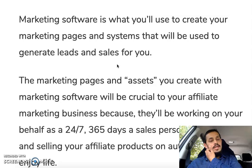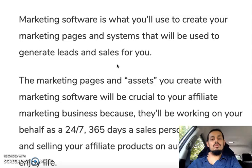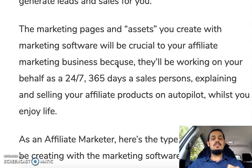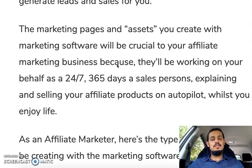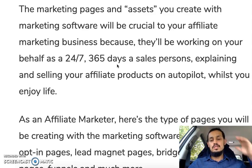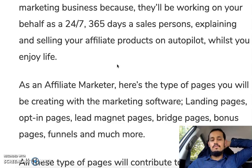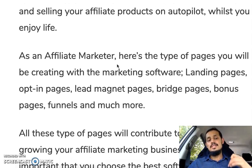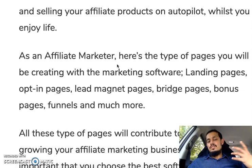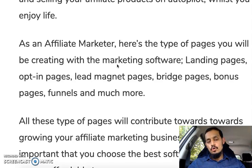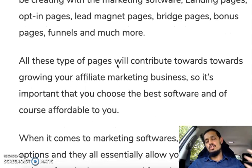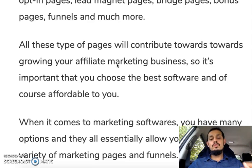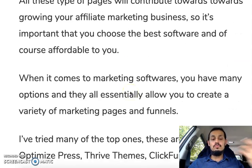The next tool you need is marketing software — what you use to create marketing pages and systems that will generate leads and sales. These pages are assets that work for you as salespersons 24/7, 365 days a year, explaining and selling your products on autopilot. For affiliate marketing, the types of pages you can create include landing pages, opt-in pages, lead magnet pages, bridge pages, bonus pages, and funnels.